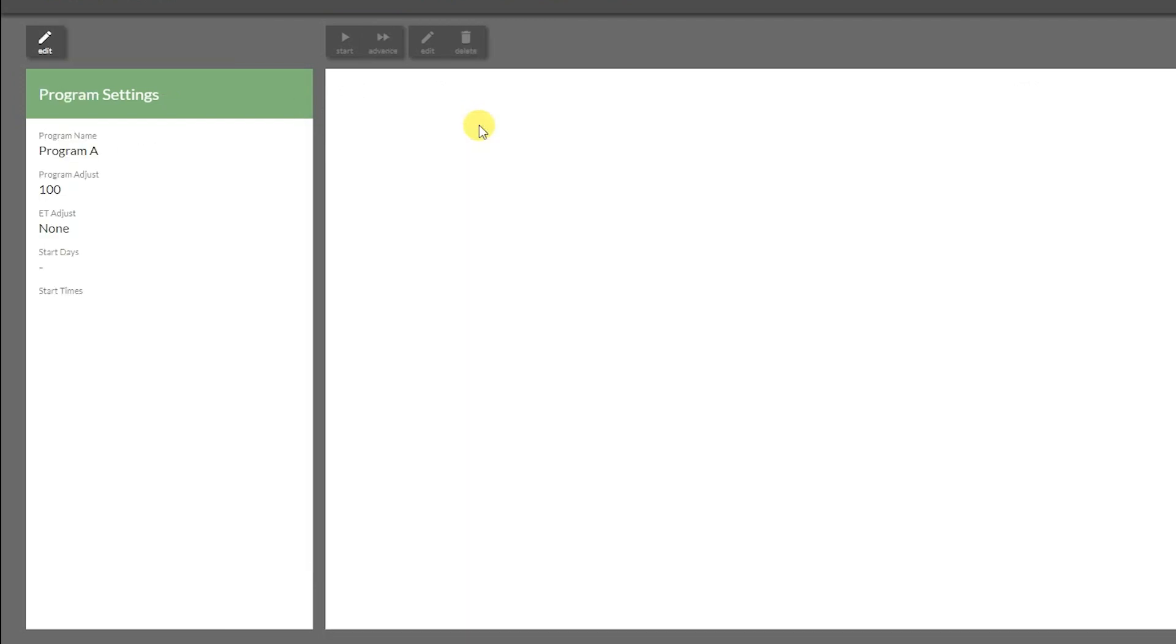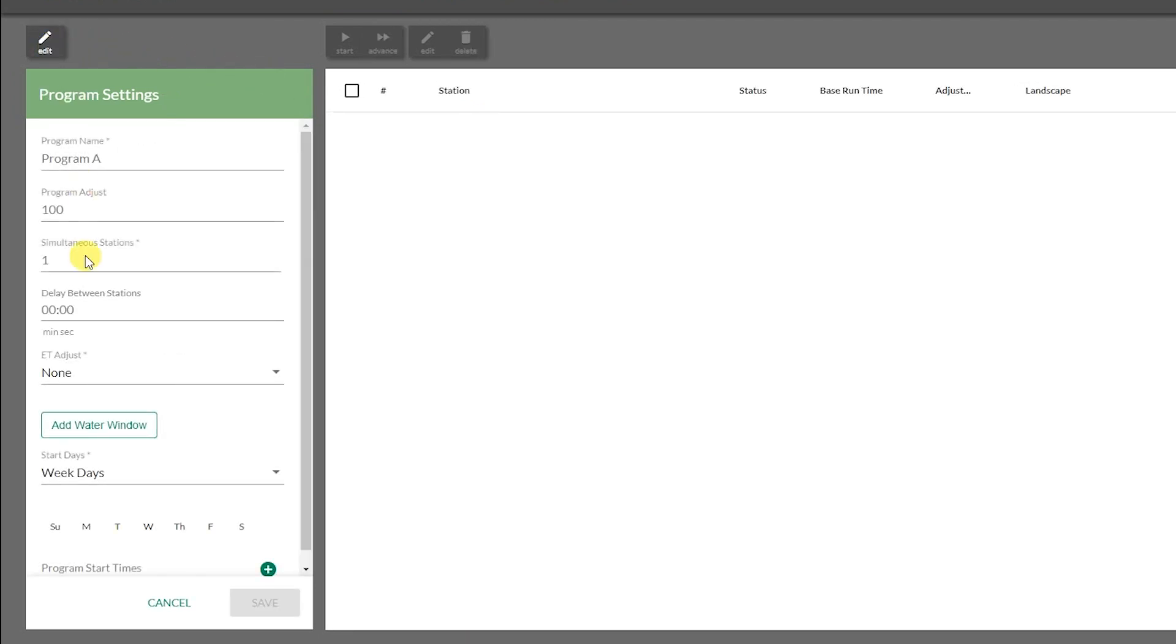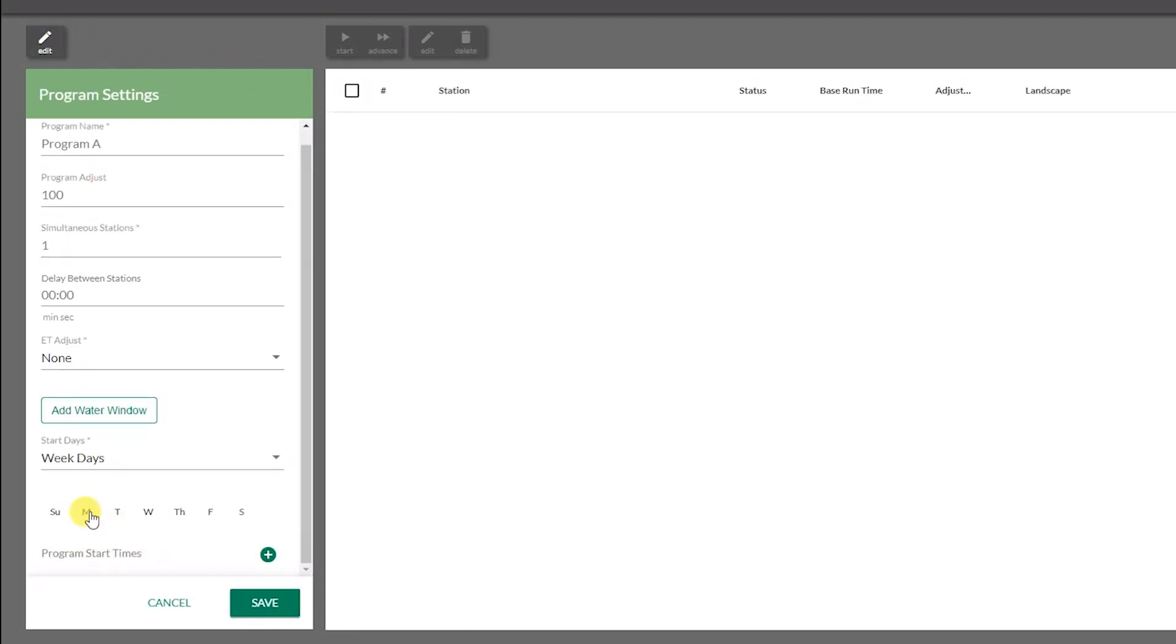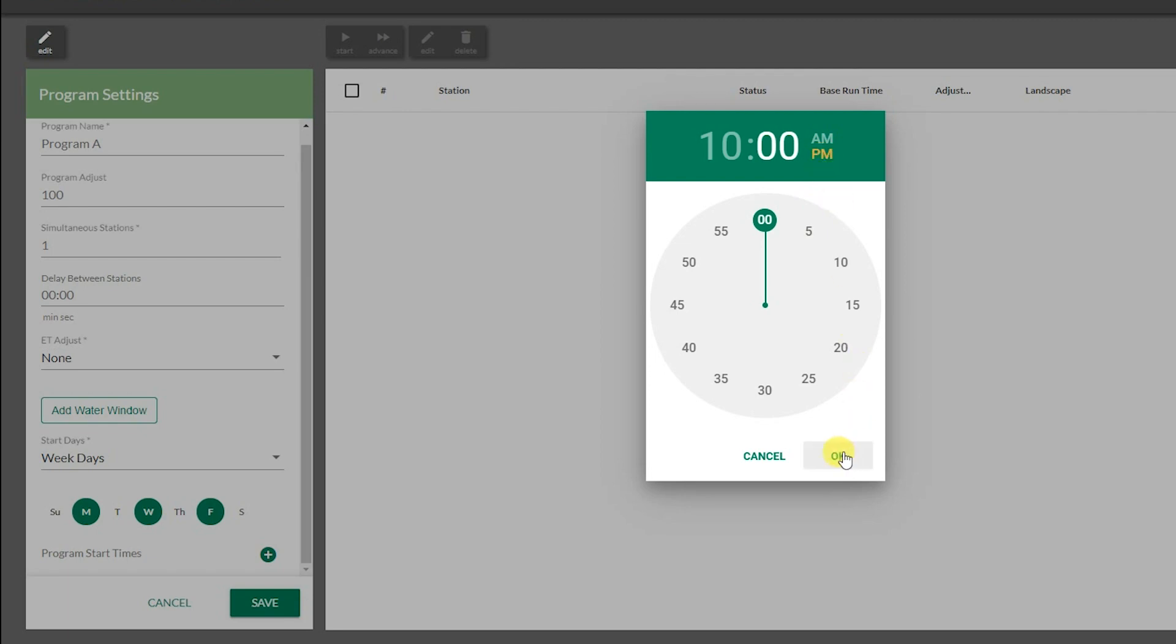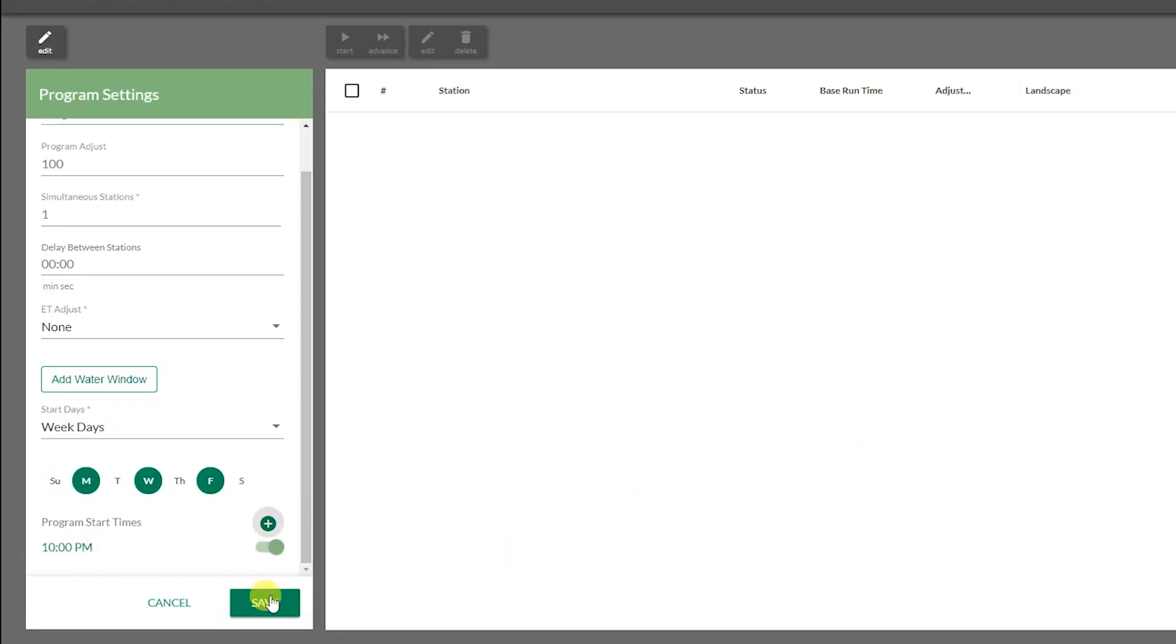Click on a program, then click Edit. Here you can set up program adjust, start days, and start times. After making your adjustments, click Save.